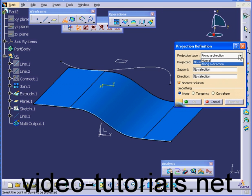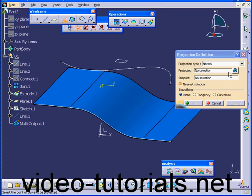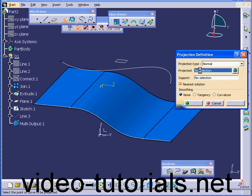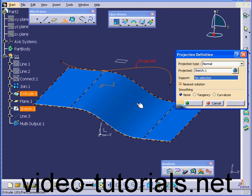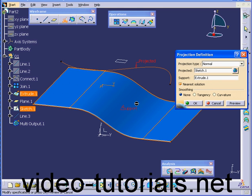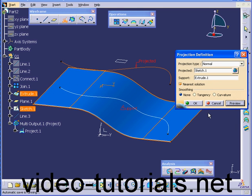Under Projection Type, we've got two options, Normal and Along a direction. Let's select Normal. In the Projected Selection box, we're going to select this curve. Under Support, let's select this surface. Click Preview and OK.